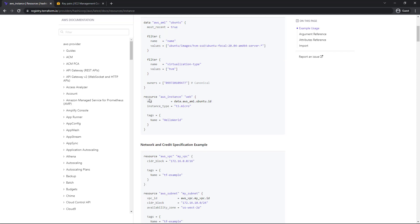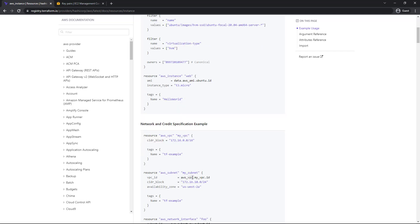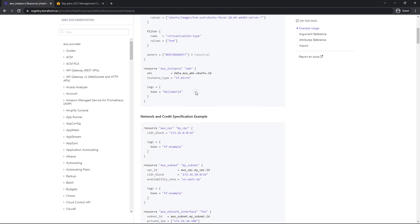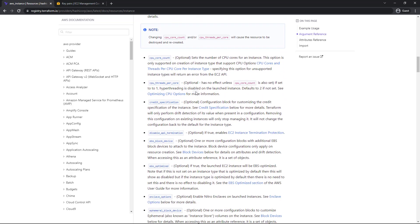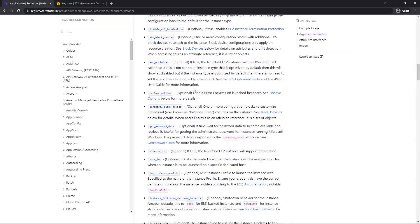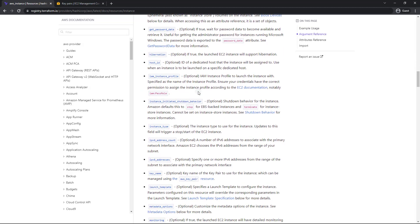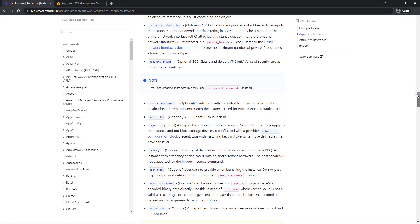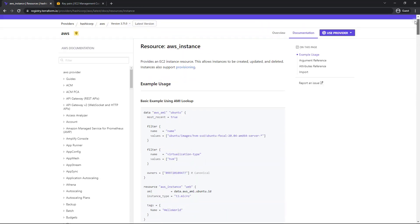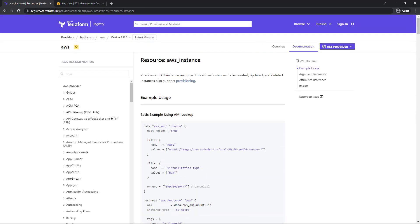And then basically, we just need to provide that AMI and you reference that by using the data keyword dot AWS_AMI dot Ubuntu ID. So do keep that in mind where typically with a resource, we would just use AWS VPC dot my VPC dot ID for instance, but with a data source, you need to prepend that with the word data. And then we'll just provide a few more arguments. As you can see, there are a lot of arguments for the EC2 instance. So let's go ahead and start coding this thing out.